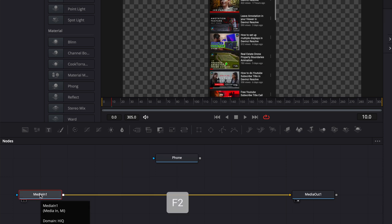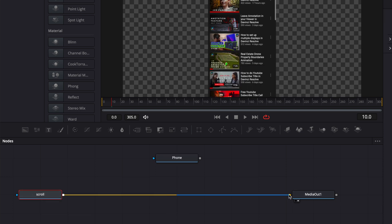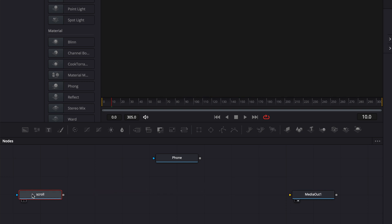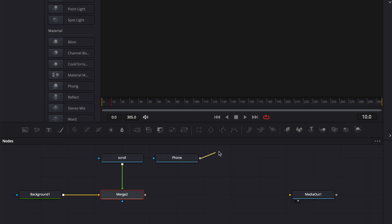I'm going to disconnect the scroll from the media out and bring it here for later. I'm going to bring a background in my working area. Now I can link the output of the scroll to the background, then link the output of the phone to the merge, and then link the output of that merge to the media out. Now we're getting somewhere.